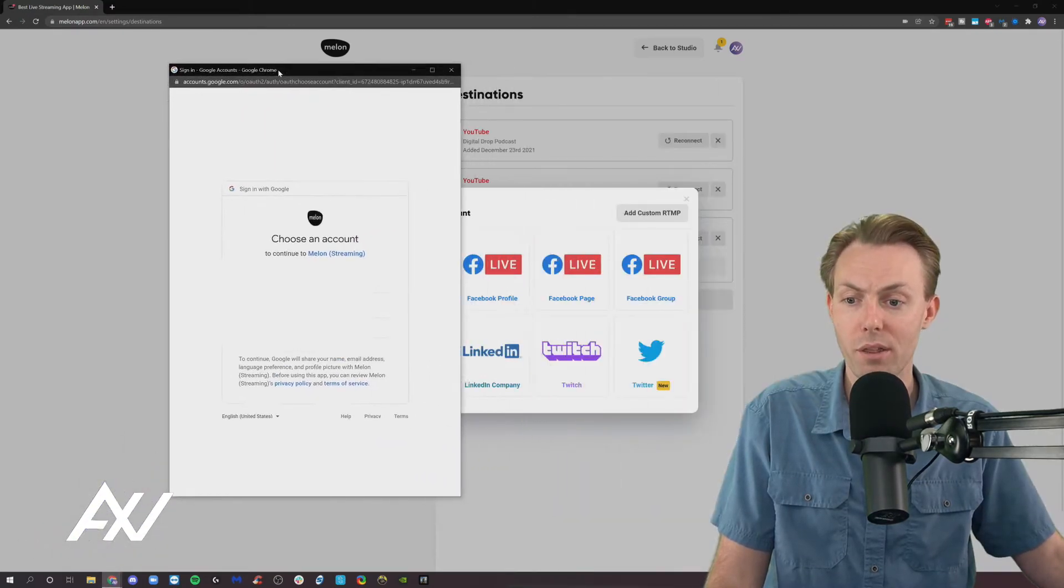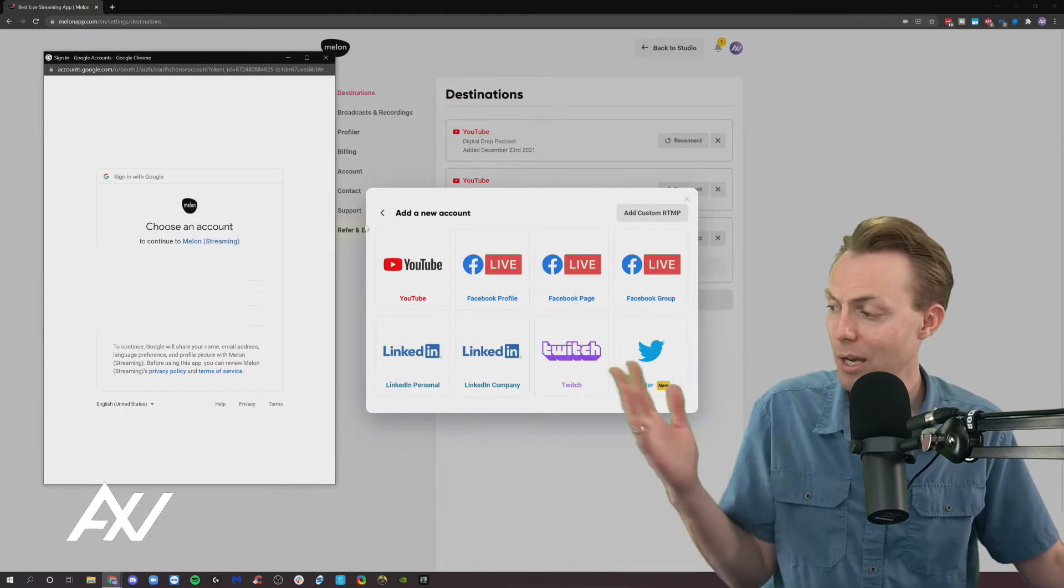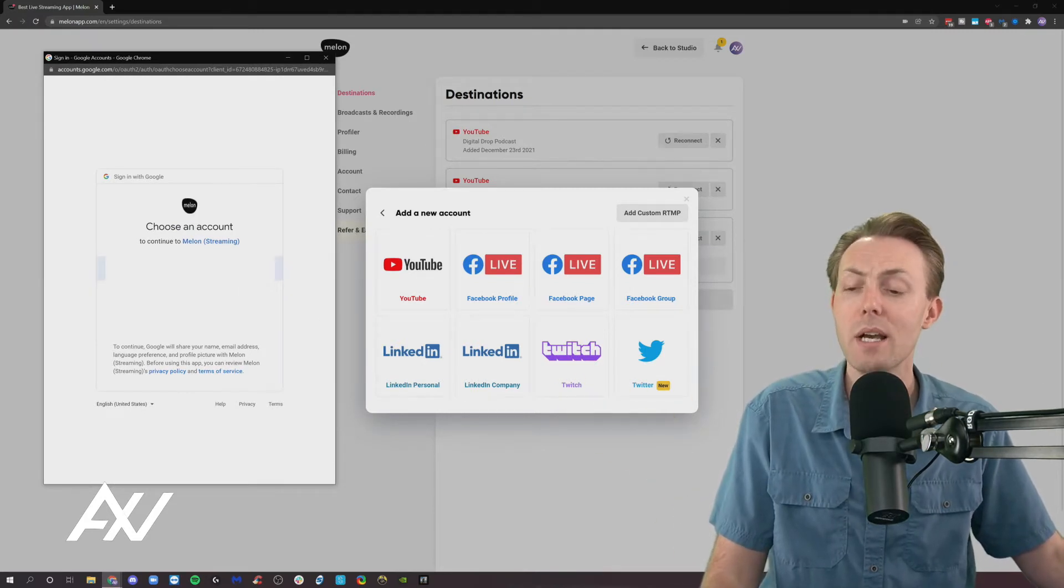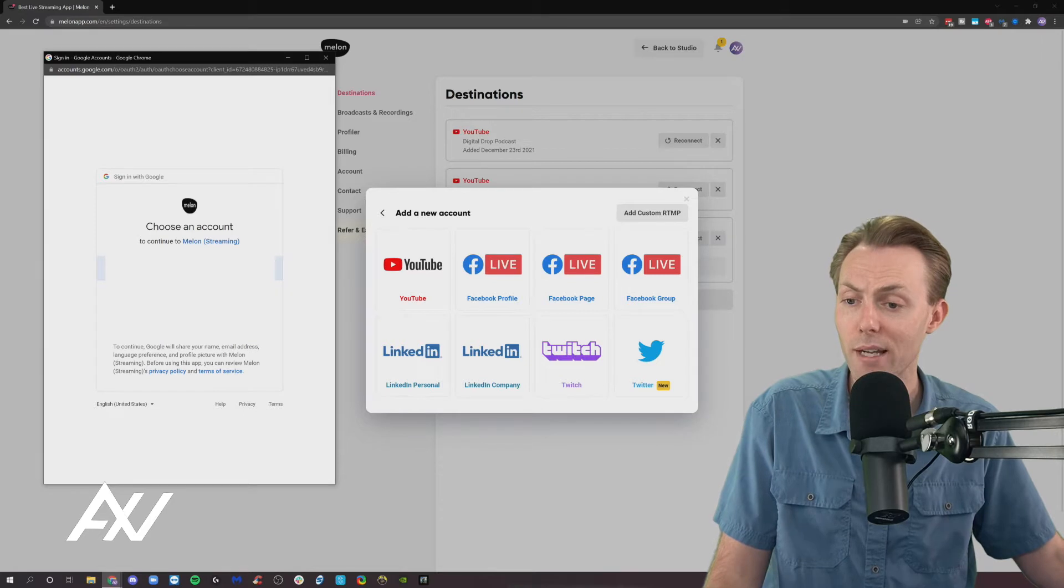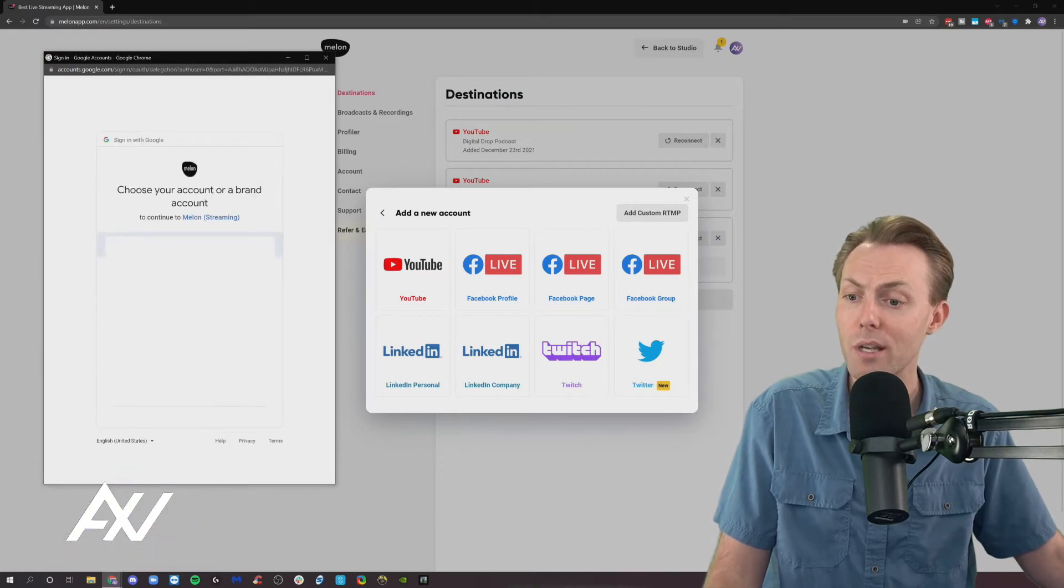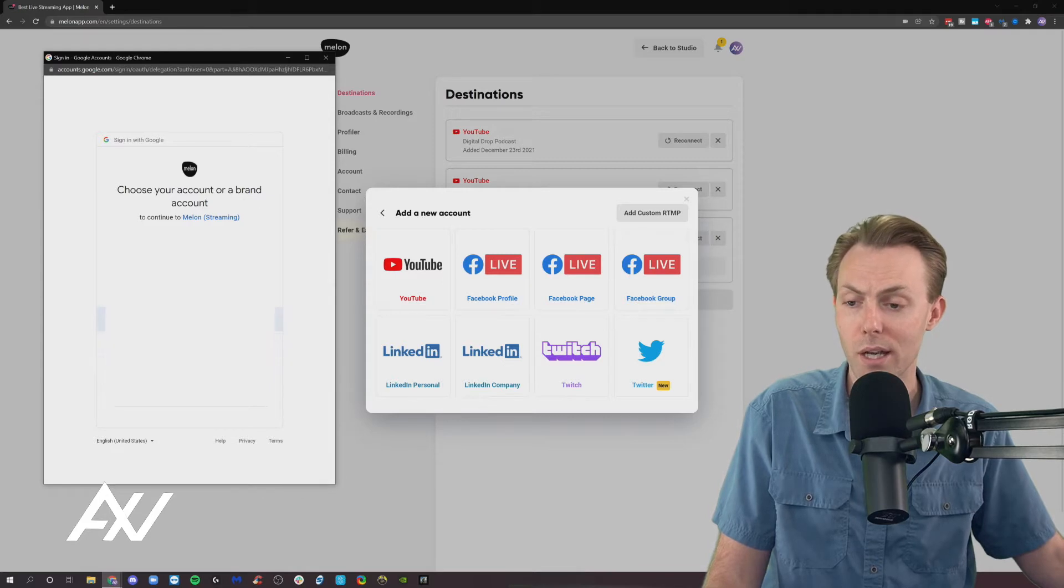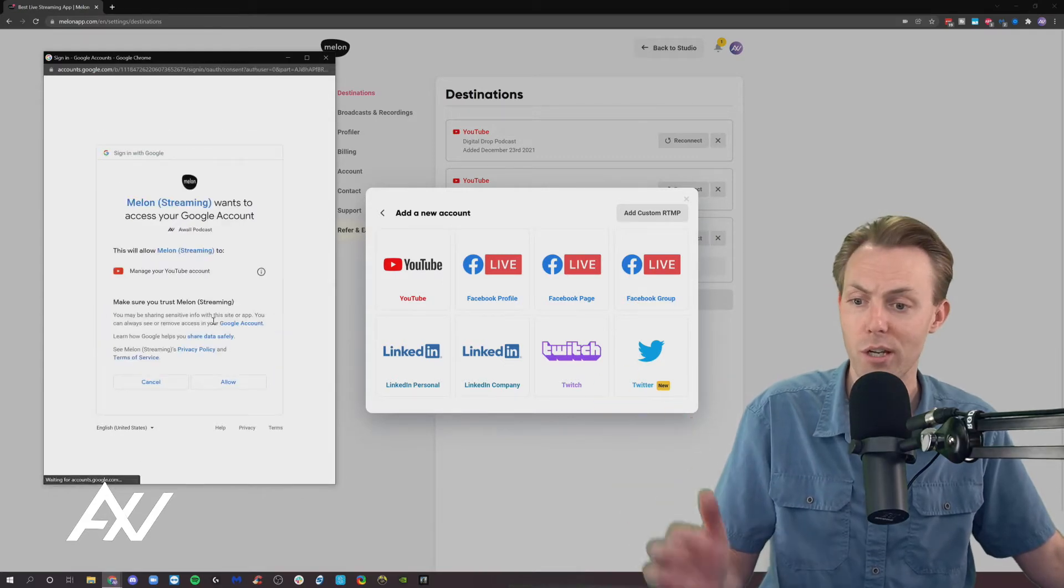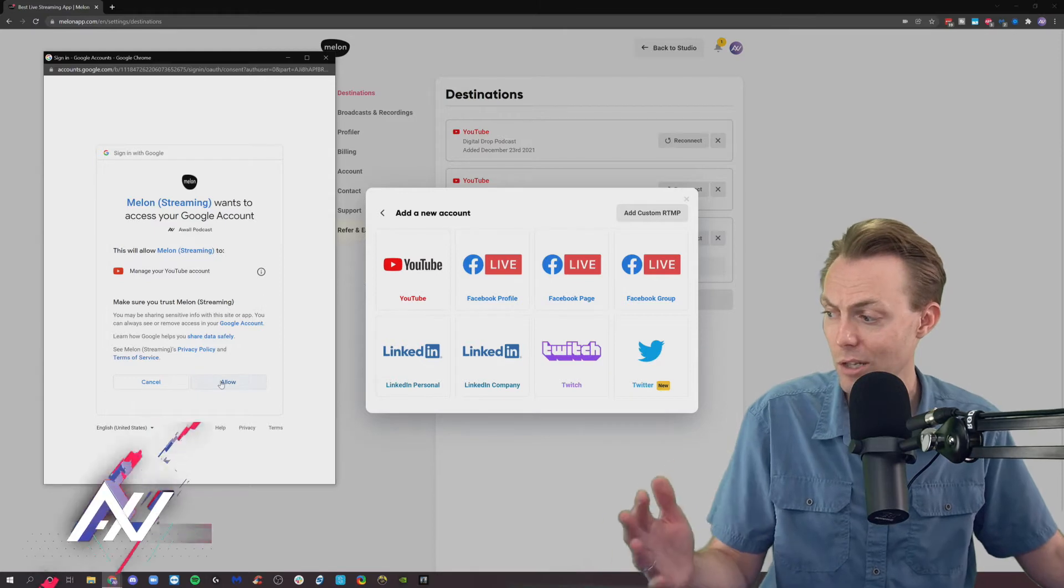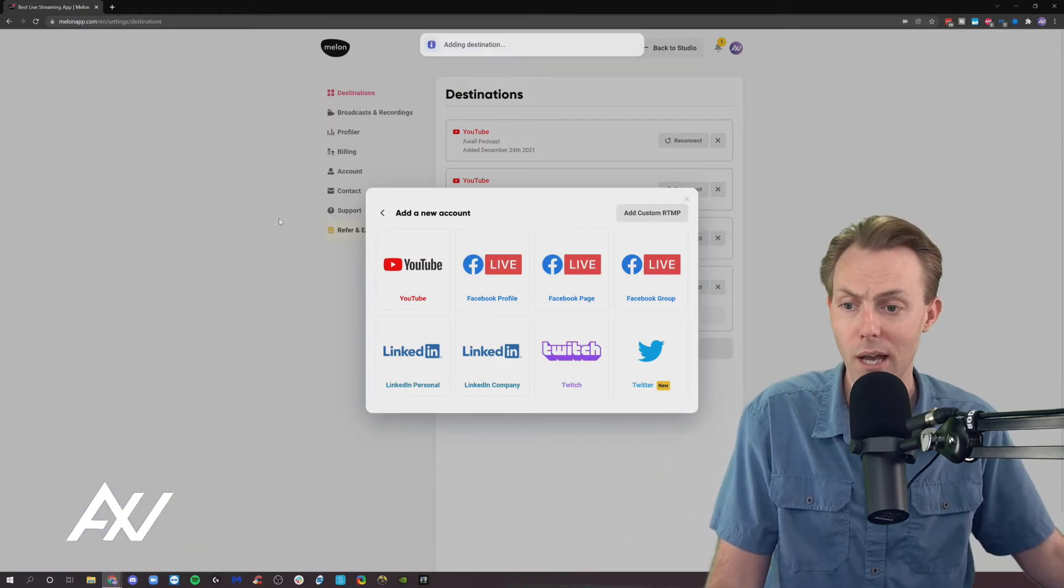It's going to pull up an authentication window. My editor is going to edit out my personal information here, but it'll pull up an authentication window. Select your Google account of choice, and then choose the YouTube channel from your list that you want to connect. I'm just going to connect a random channel of mine. You'll need to give it access to manage your YouTube account, so go ahead and hit Allow.